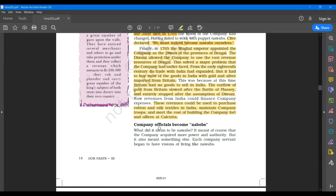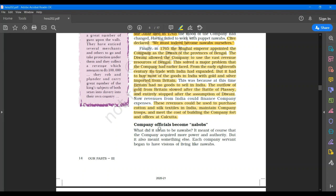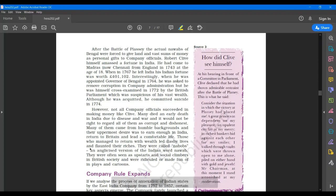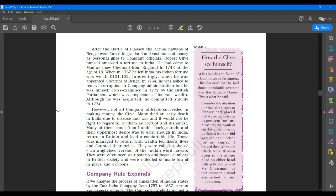Now we will discuss the topic company officials become Nawabs. What did it mean to become a Nawab? It meant that the company acquired more power and authority but it also meant something else. Each company servant began to have visions of living like Nawabs. After the Battle of Plassey the actual Nawabs of Bengal were forced to give land and vast sums of money as personal gifts to company officials. Robert Clive himself amassed a fortune in India.